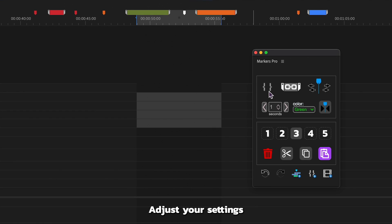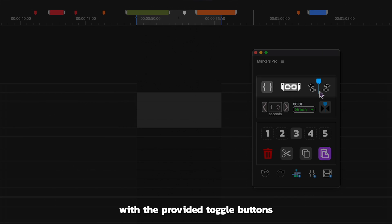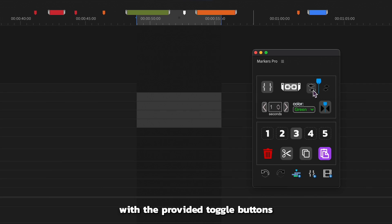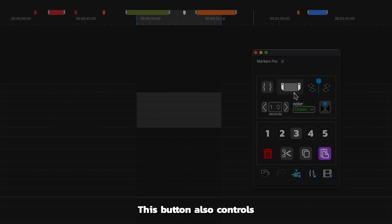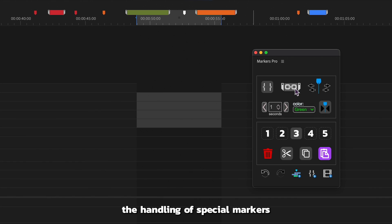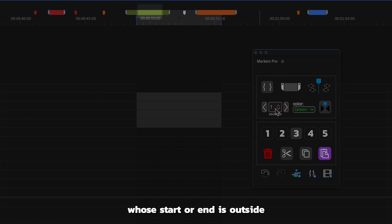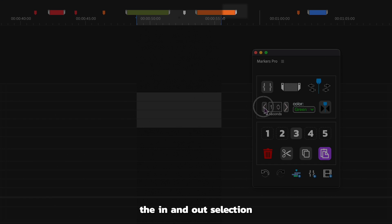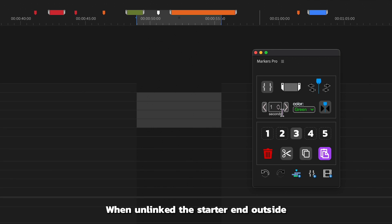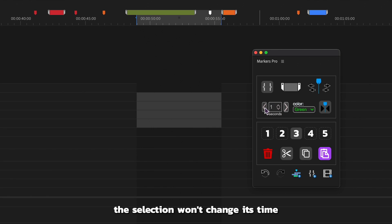Adjust your settings with the provided toggle buttons. This button also controls the handling of special markers whose start or end is outside the in and out selection. When unlinked, the start or end outside the selection won't change its time.